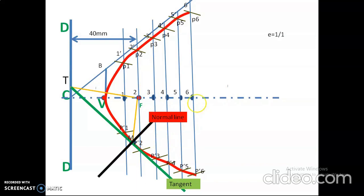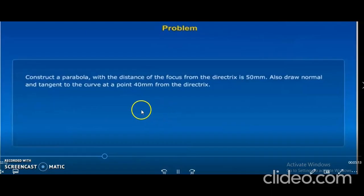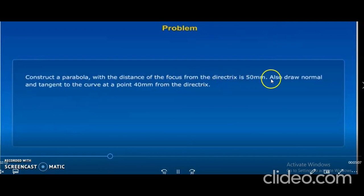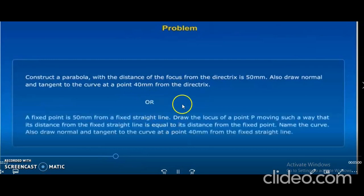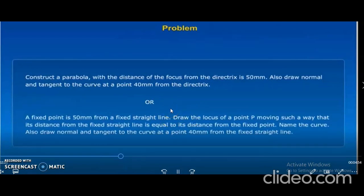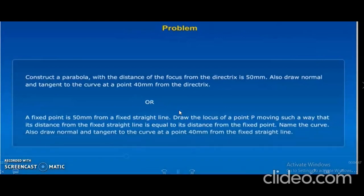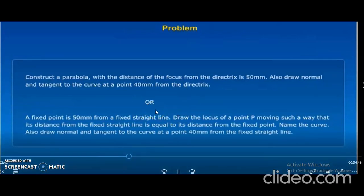We will see the next problem: construct a parabola with the distance of focus from the directrix = 50 mm. Also draw normal and tangent to the curve at a point 40 mm from the directrix line. Let us see how to construct a parabola by using the focus directrix method or eccentricity method with the help of a drafter.